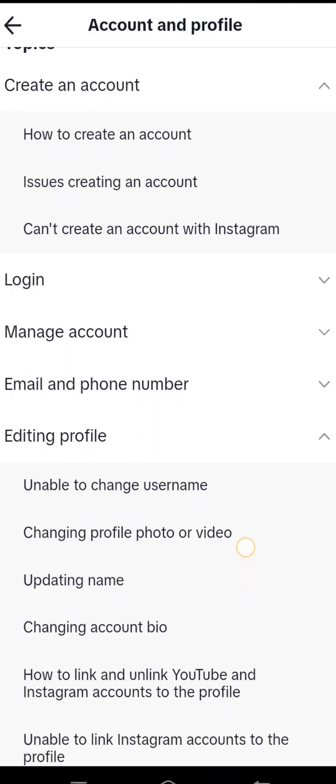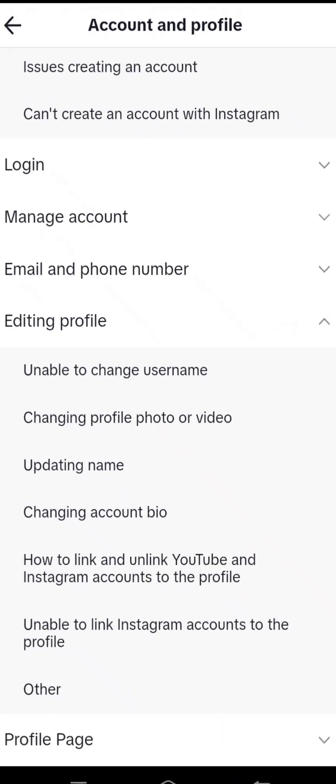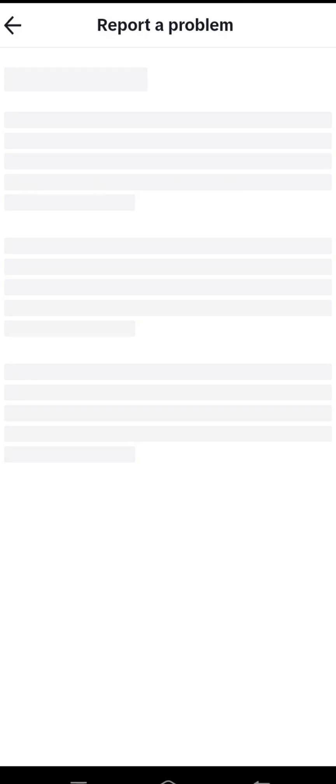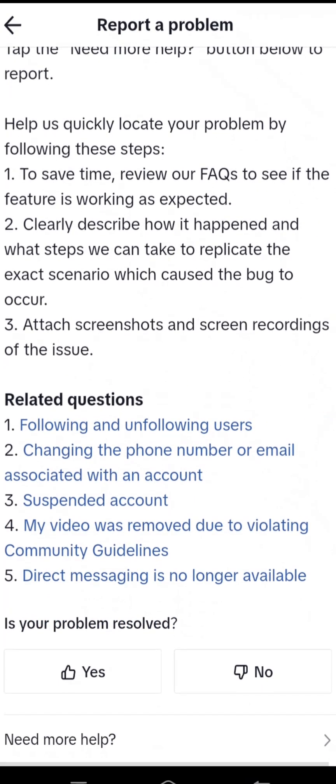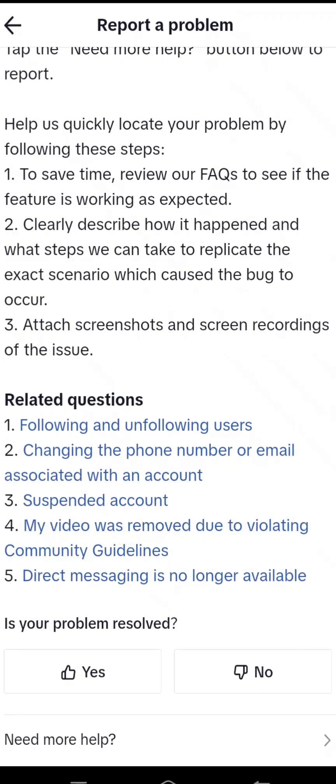After that, scroll down and you can see the last option, Other. Tap on that. Here scroll down and you can see two options, Yes and No. Tap on the No option.